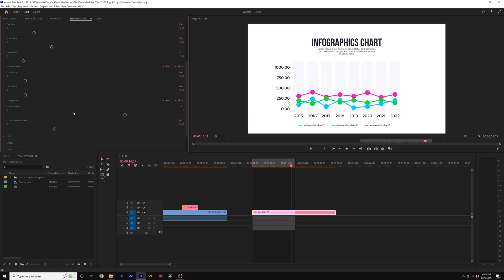So another thing we need to talk about is being able to add or subtract data points from this template. Here we have eight data points. But what if we want 10? Well, if we come here to that parameter and we change it up to 10, it's going to add two more values to this chart that we can edit.